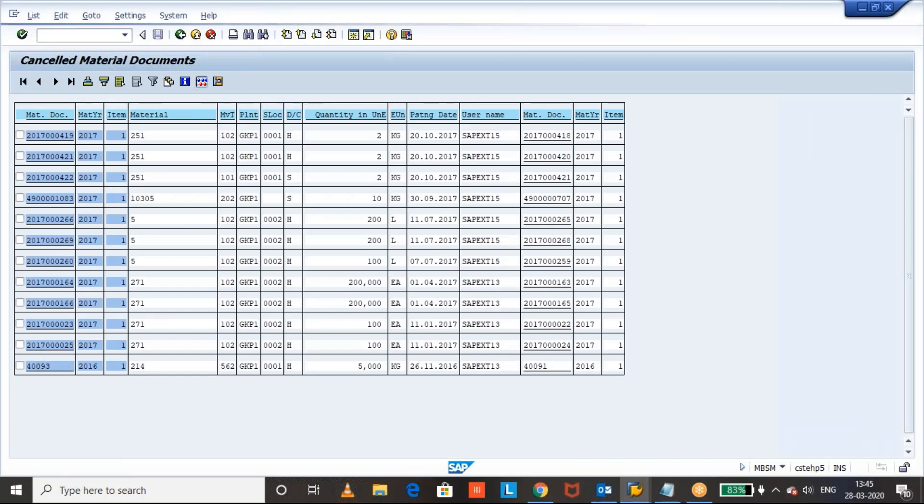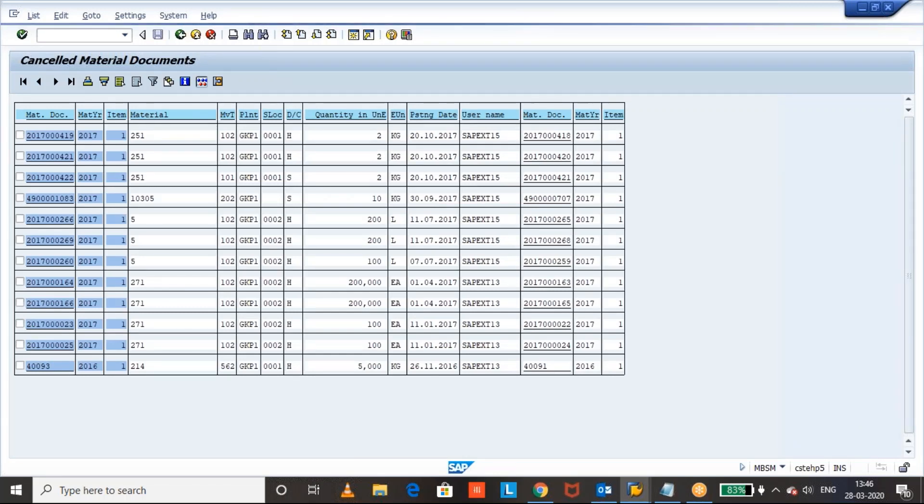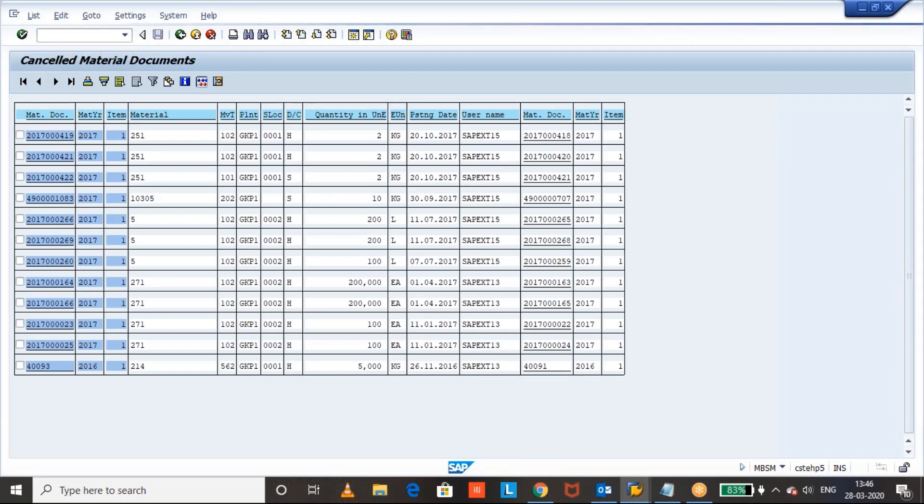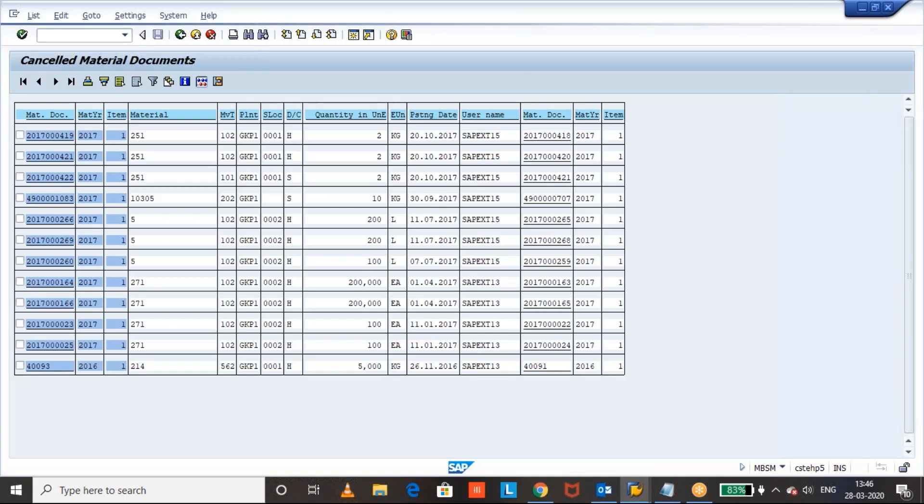So, from the same screen itself, we can navigate related finance documents. At the single report, we can see the old document and the new document.